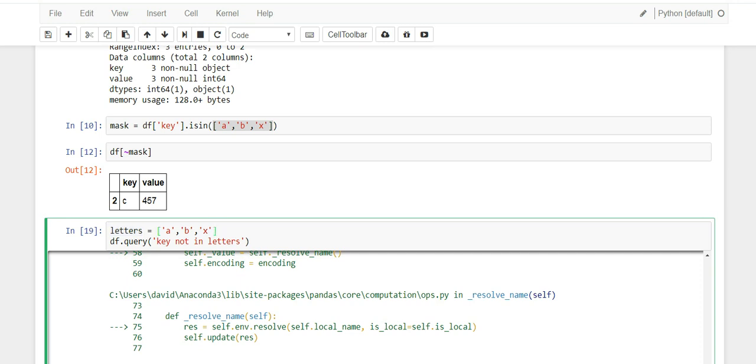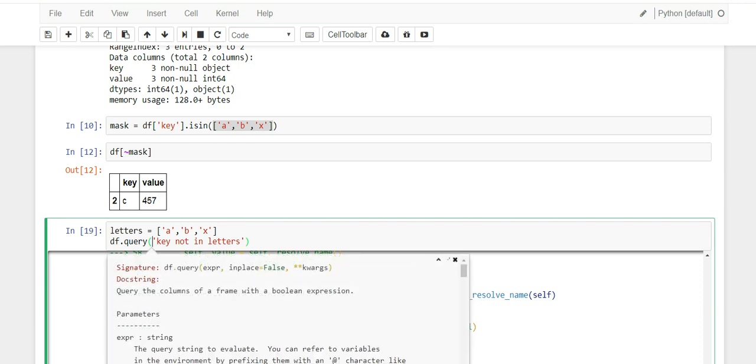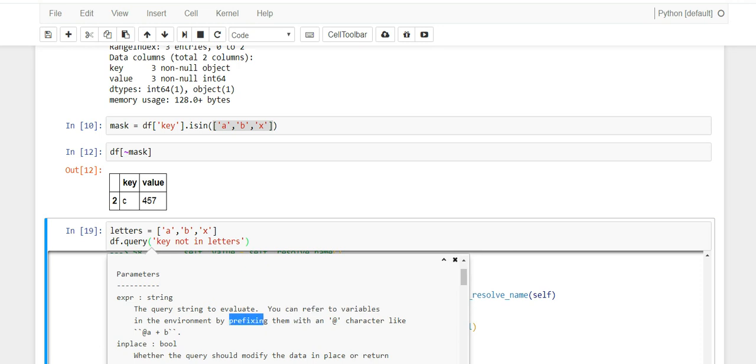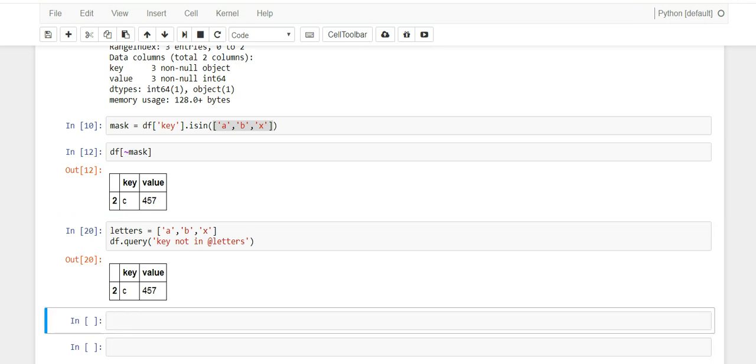So the way you reference a variable is the following way. If you shift-tab twice on query, you'll see here that it says you can refer to variables in the environment by prefixing them with the @ symbol. So let's do that. So we change this to @ and when you run it, all of a sudden you're in.